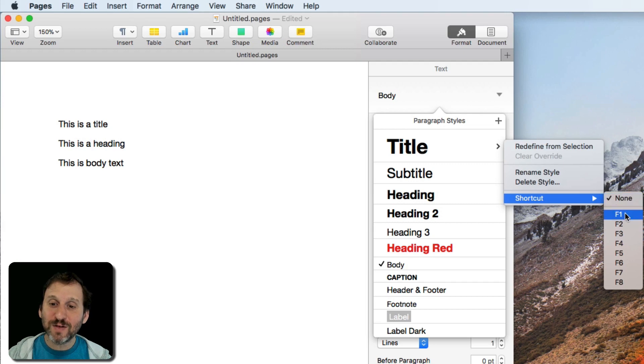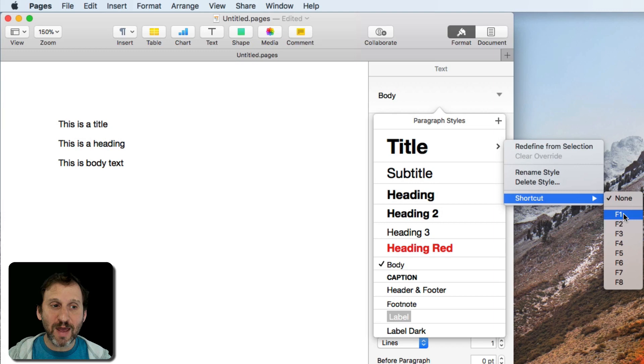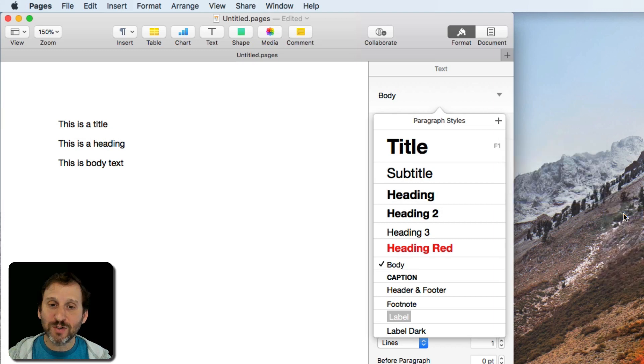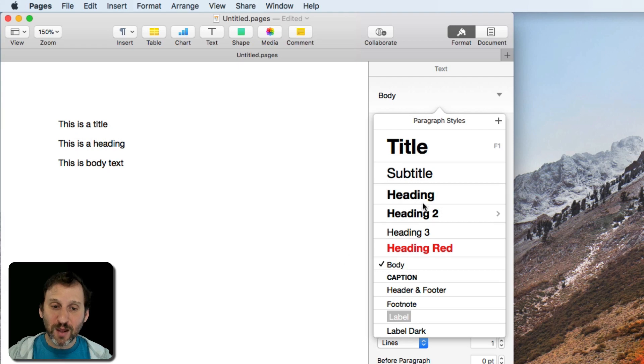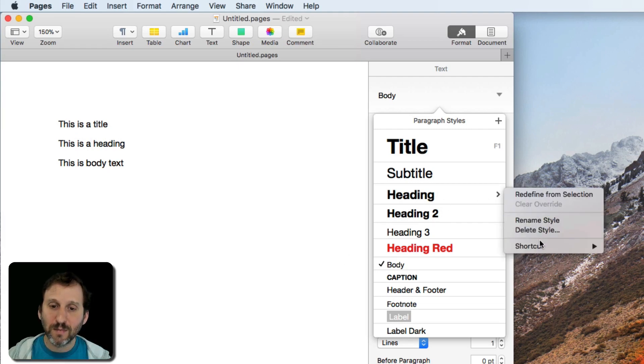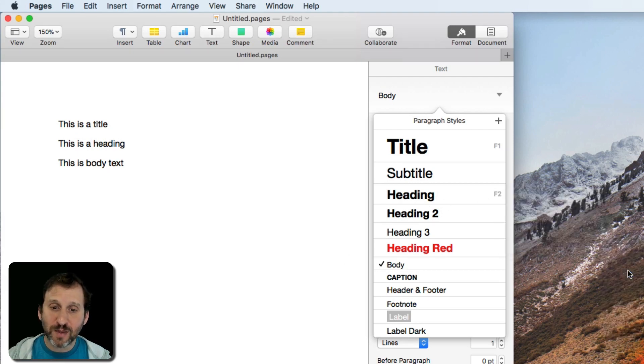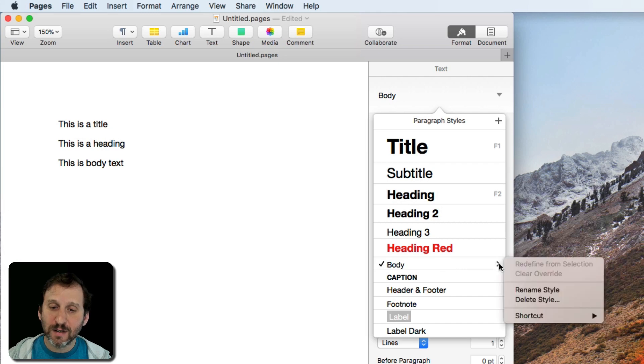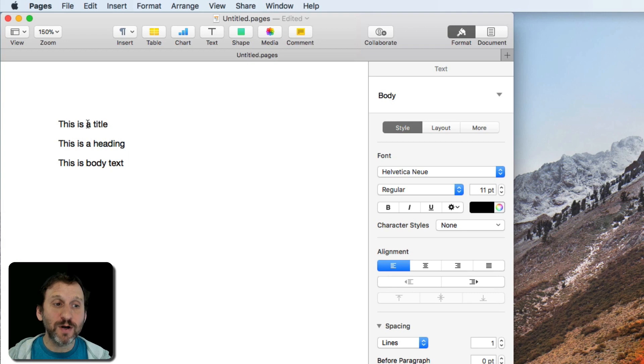Now you have to pick an F key for this. So in this case let's go and set this as F1 for Title. Now you can see instead of the arrow there you see F1 there for Title. We can do the same thing for Heading. We can select F2 for that and for Body let's select F3 for that. Now we have keyboard shortcuts for these.